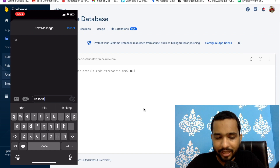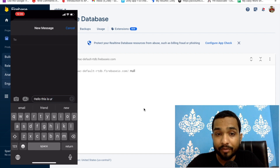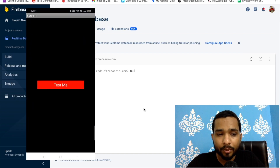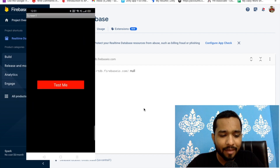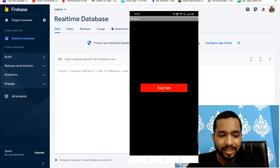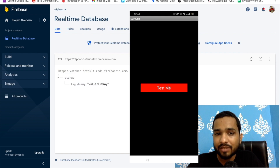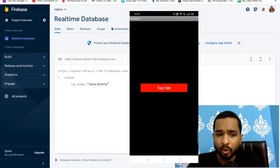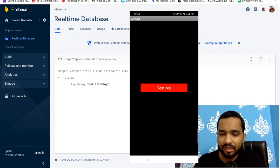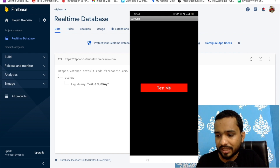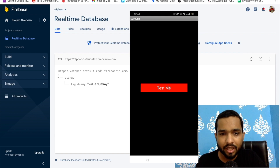Now let's test it. Open our app — this app saves OTPs to the database. Click the 'Test Me' button. As you can see, it saves a dummy tag and dummy value, which means this phone is connected to the Firebase database. You don't even need to keep the app open — the SMS will still save to your database.